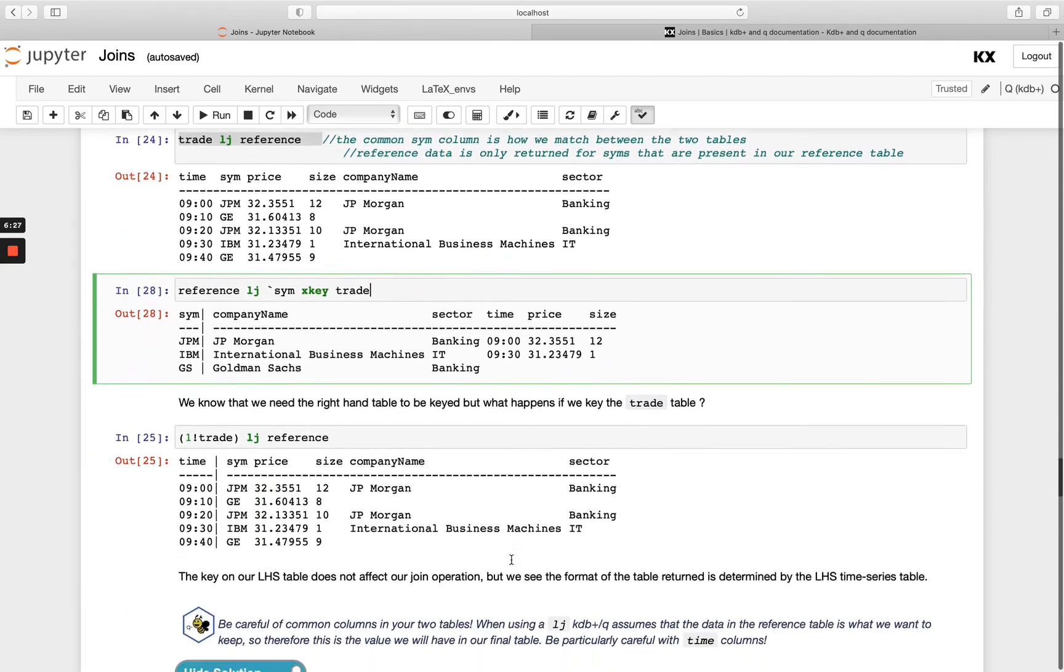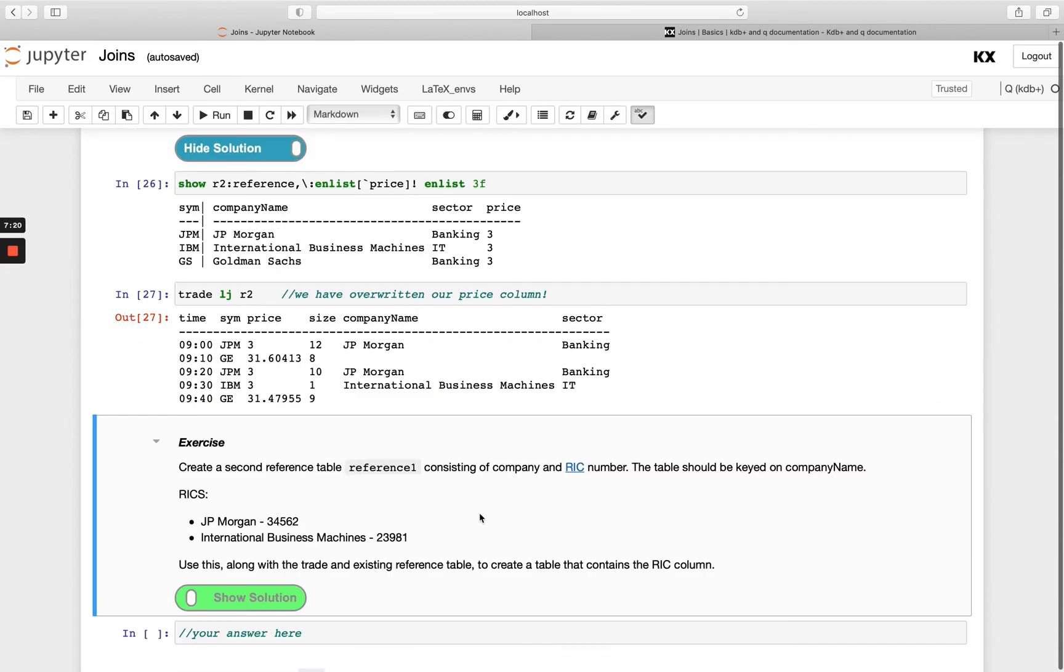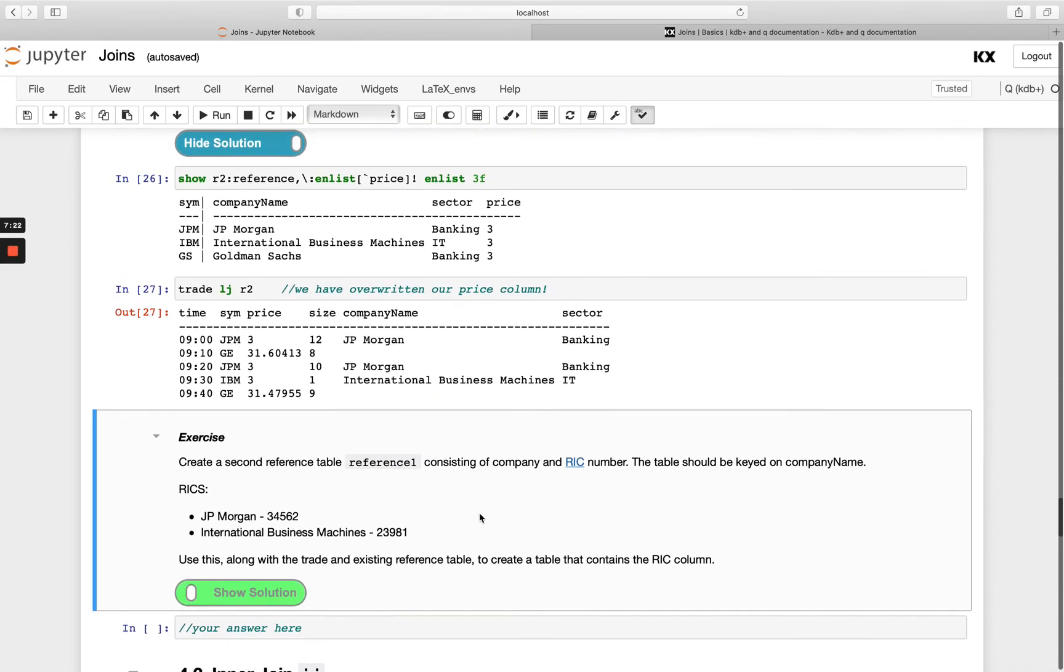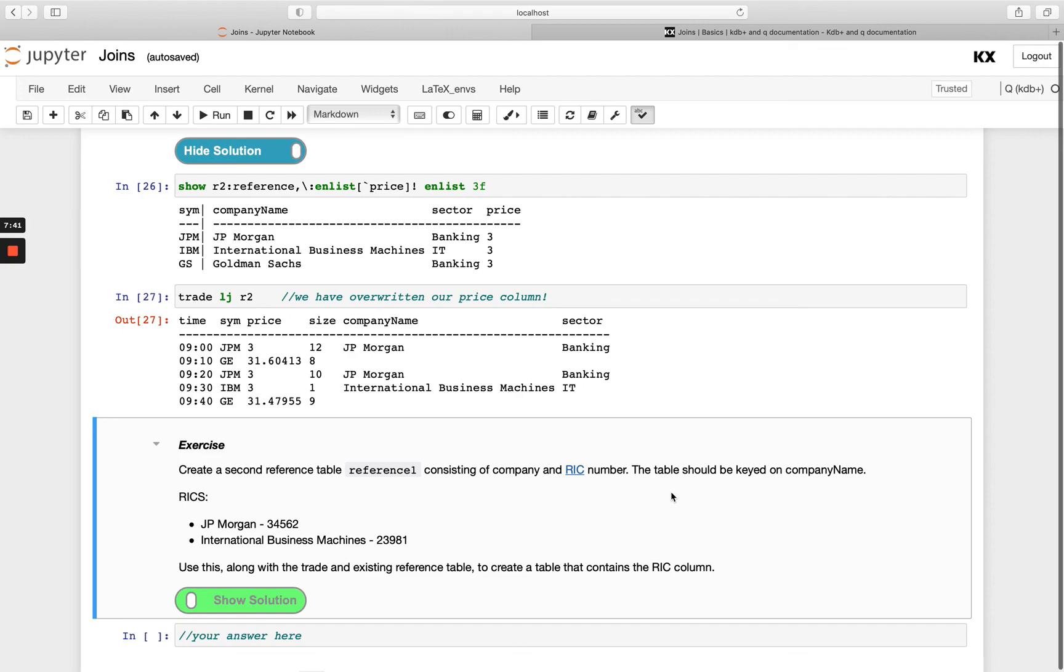So that's our left join in a nutshell. Okay, so have a go with this exercise creating a second reference table reference one with these details, and then once you have that, join that with your trade and also the reference table to create a new table containing the RIC column. So we're going to be extending what we had above and adding on a third table. Okay have a go with that and I shall see you in the next video.